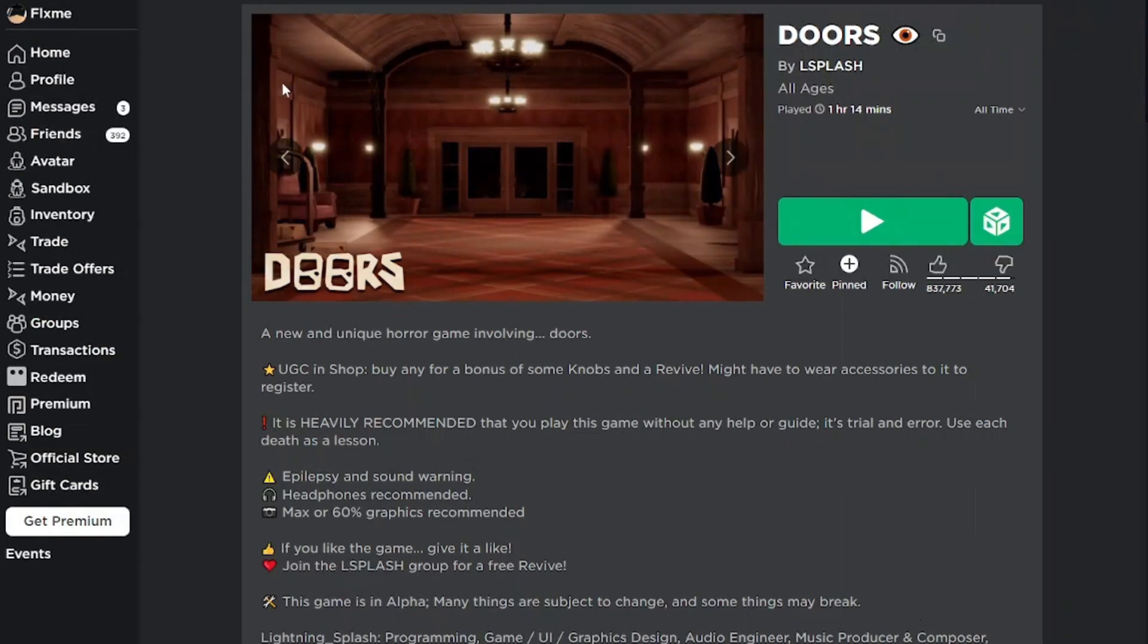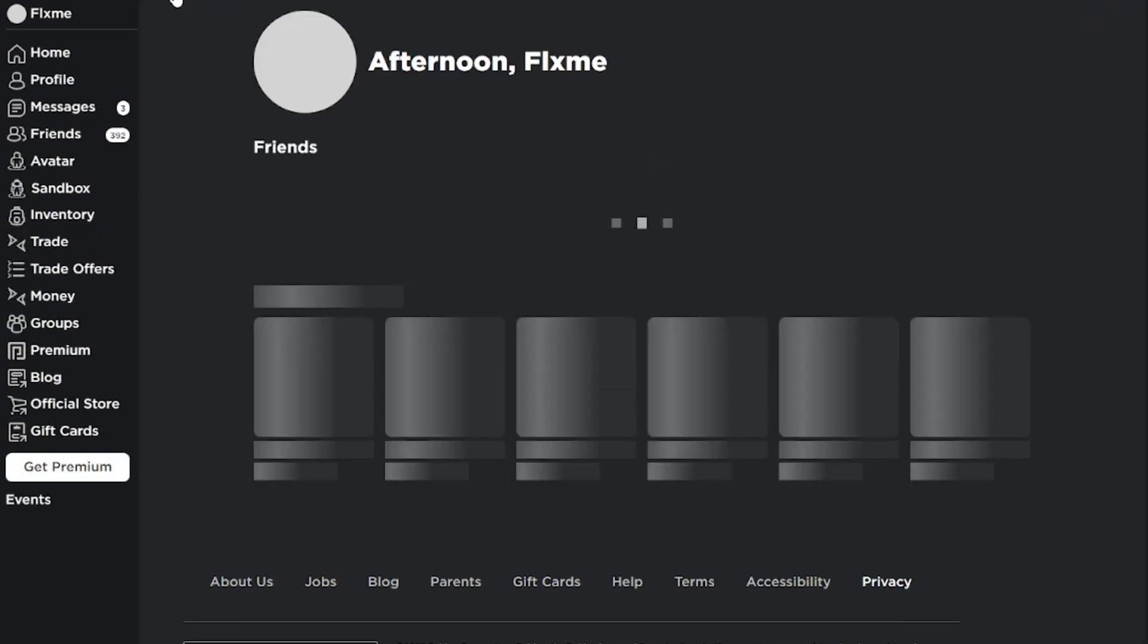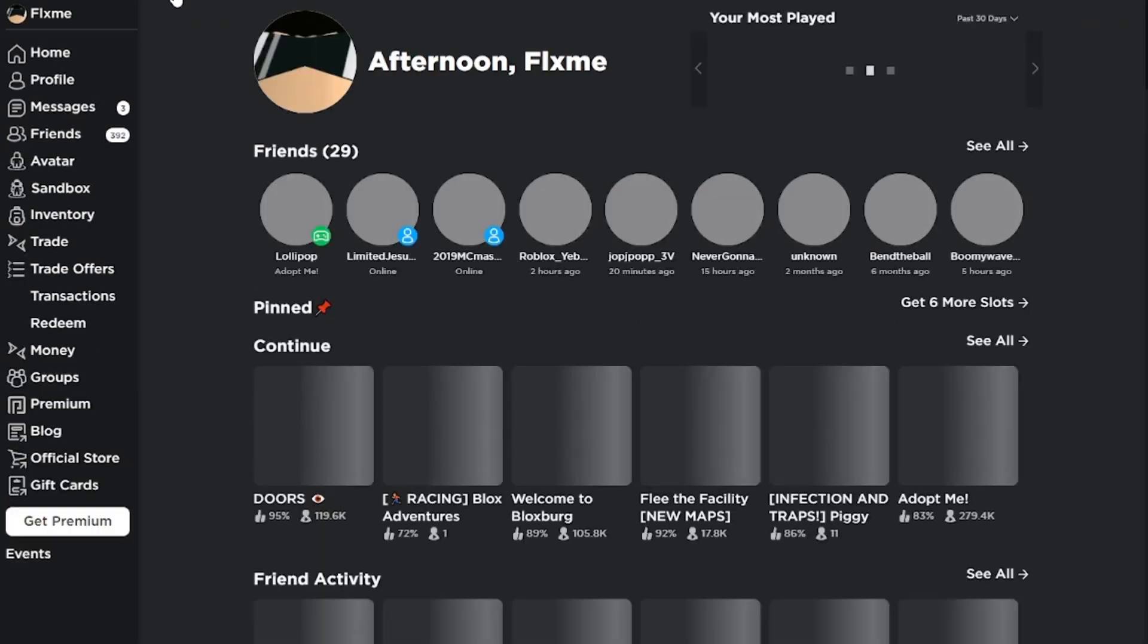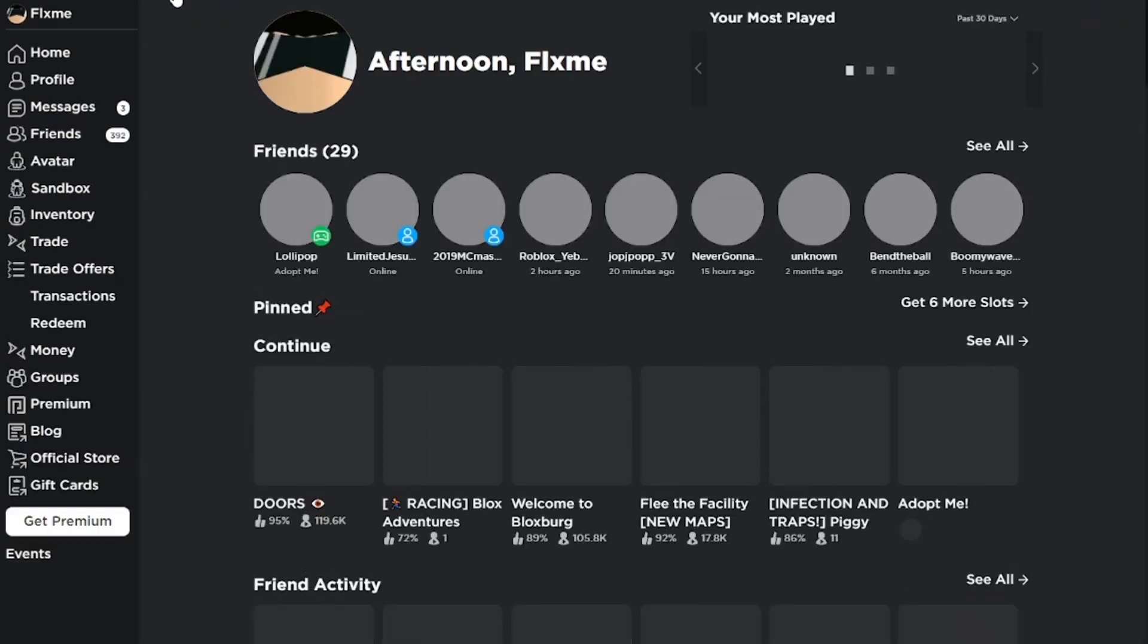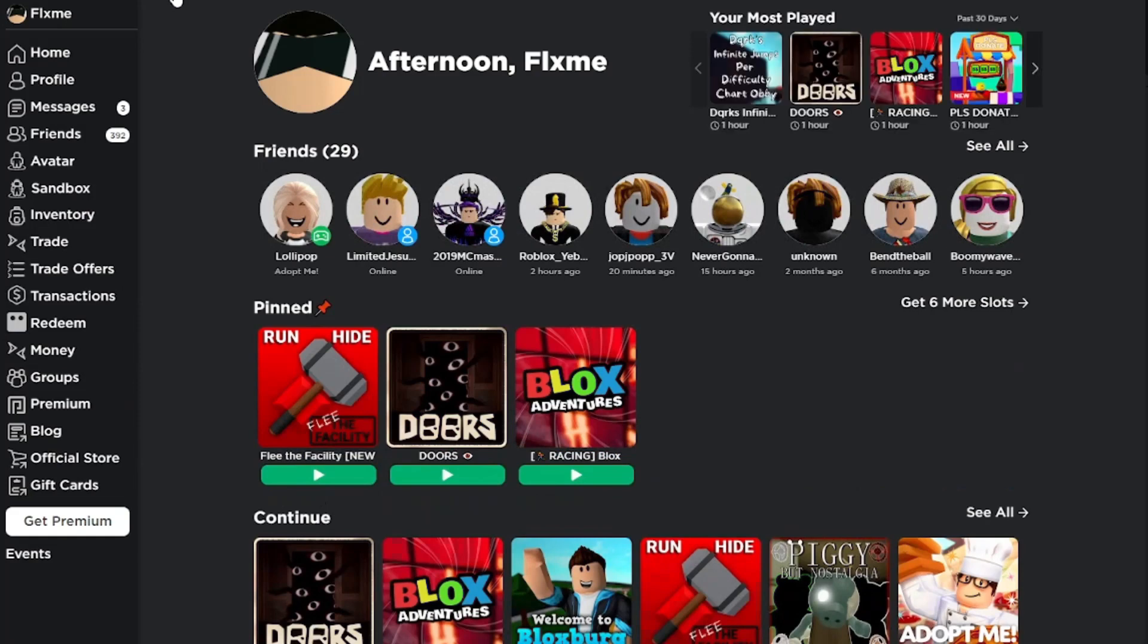The Roblox desktop app sucks because you can't use an FPS unlocker, you can't use any Chrome extensions. It absolutely sucks so let me show you how to get rid of it now.